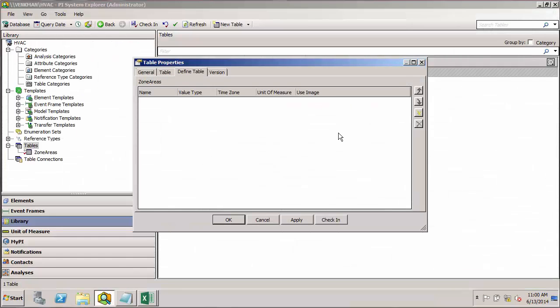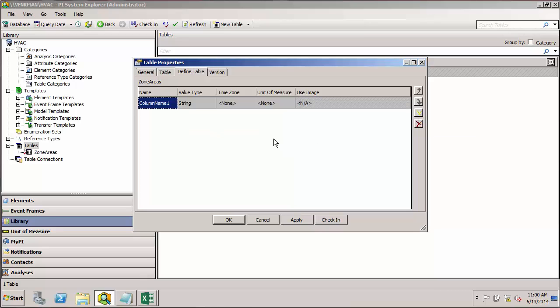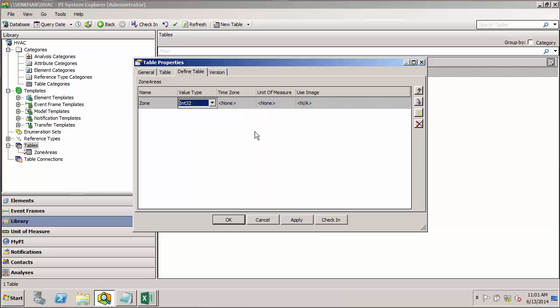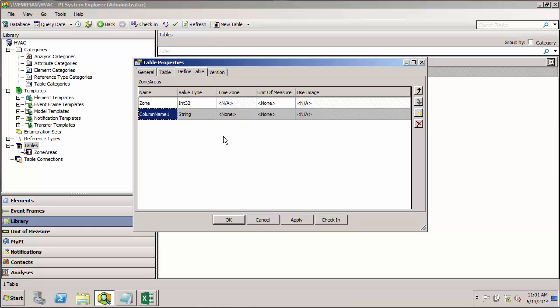So returning to PSE, you can click here to create a new row. So now I need to define the columns for my table. You can either go here and use this create new button, or again, I can right click, select insert. I'll call my first column Zone. We'll determine the value type. It should be an integer. We won't worry about any type of unit of measure or time zone for that.